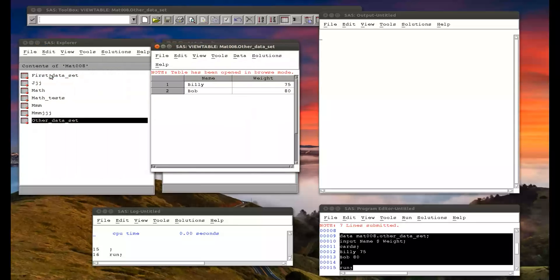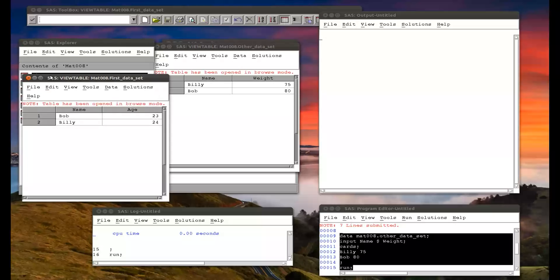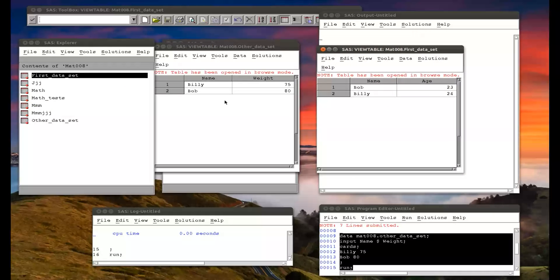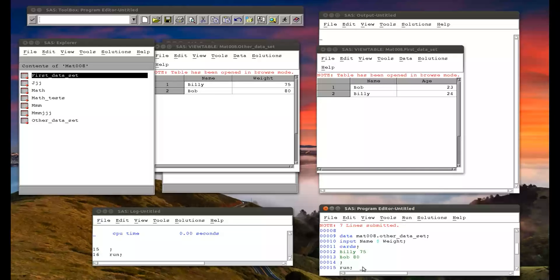I'm going to merge this with 'first_data_set', which is another data set we created with direct input. We've got Billy with age 24 and weight 75, and Bob with age 23 and weight 80. Before we merge these data sets, we need to sort them.